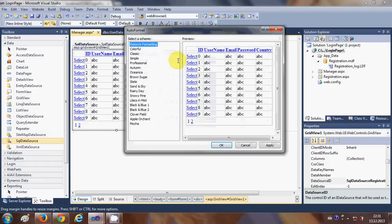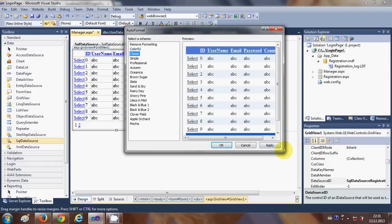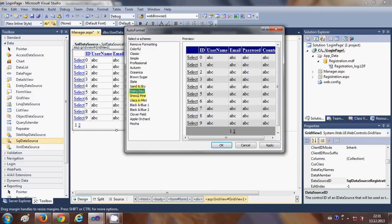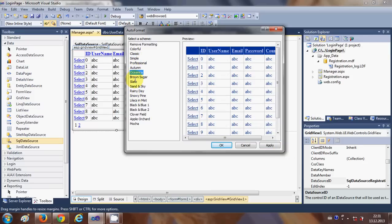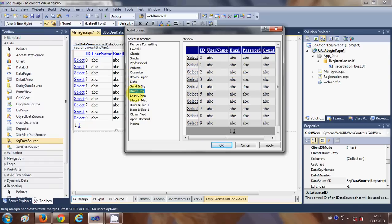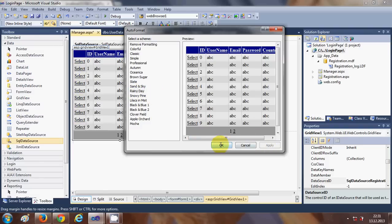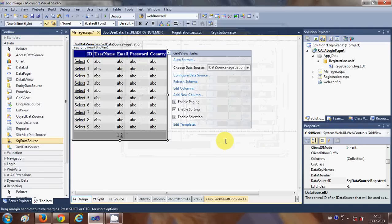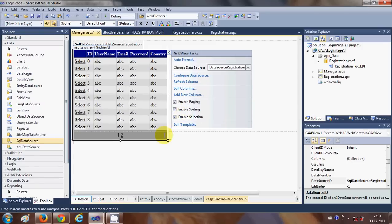You can also change how the table looks. Go to Auto Format and you can choose a design just by clicking on it. For example, I want the 'Rainy Day' design — click Apply, then OK. Now you can see the design applied to the GridView.